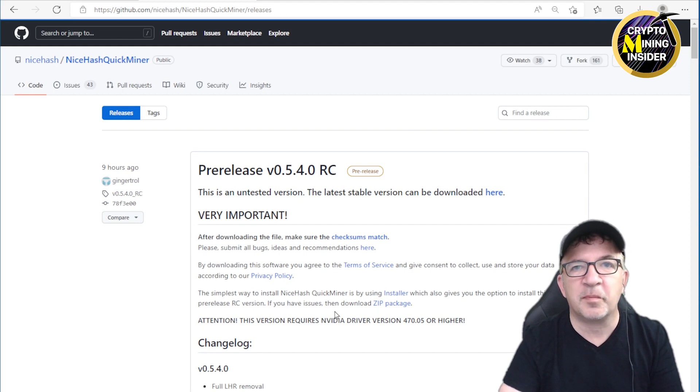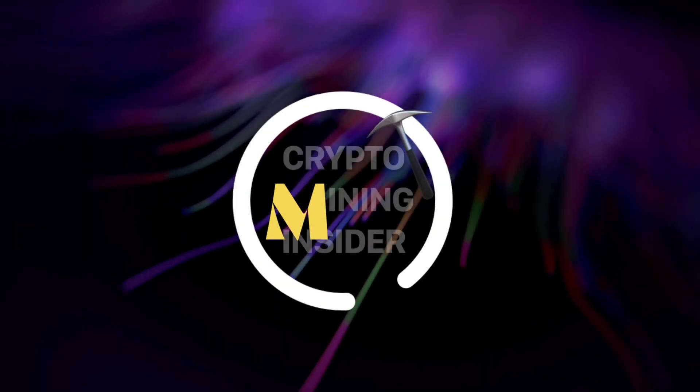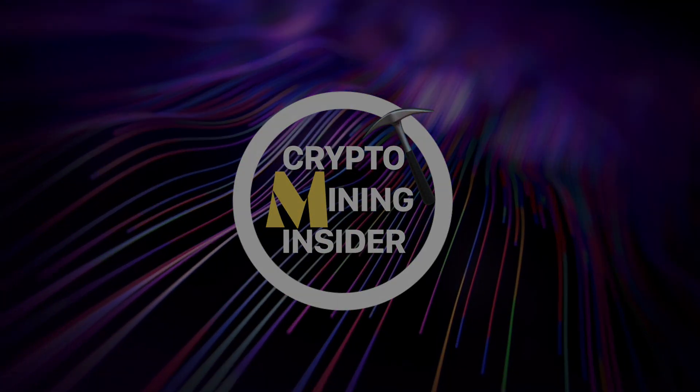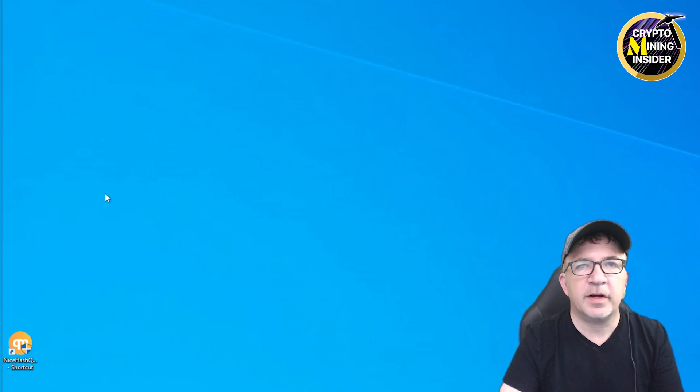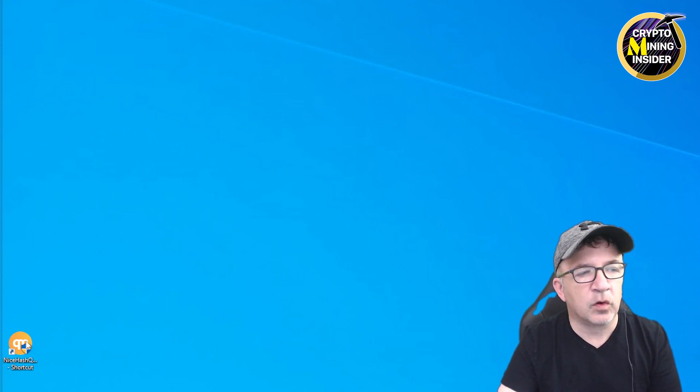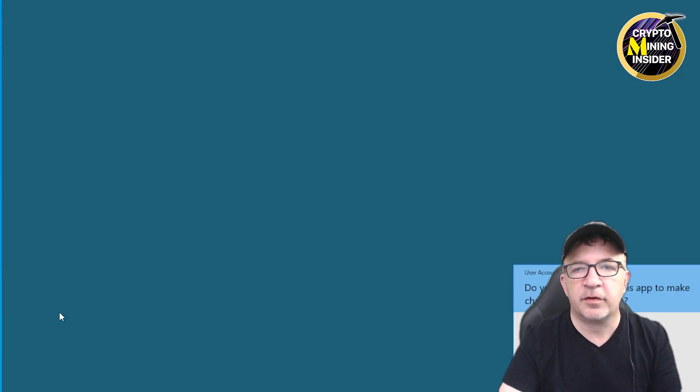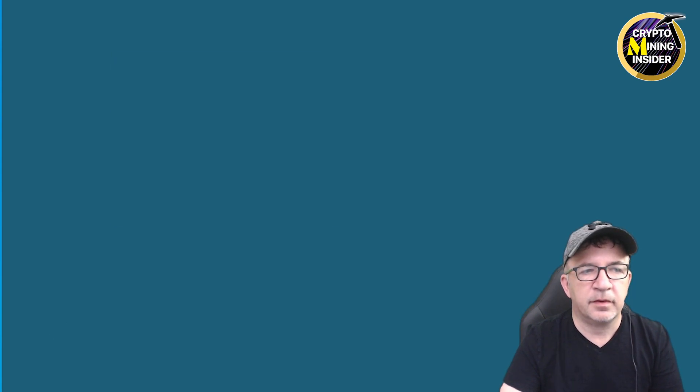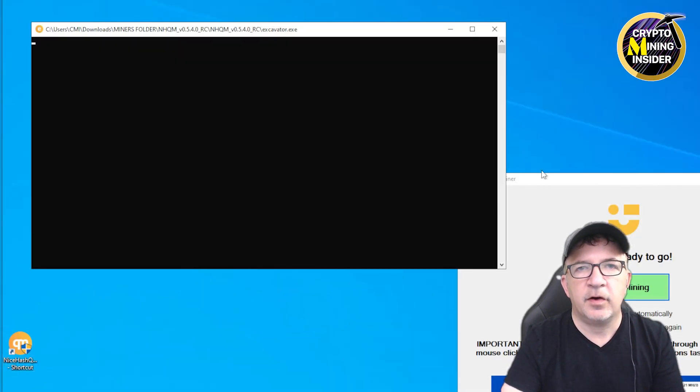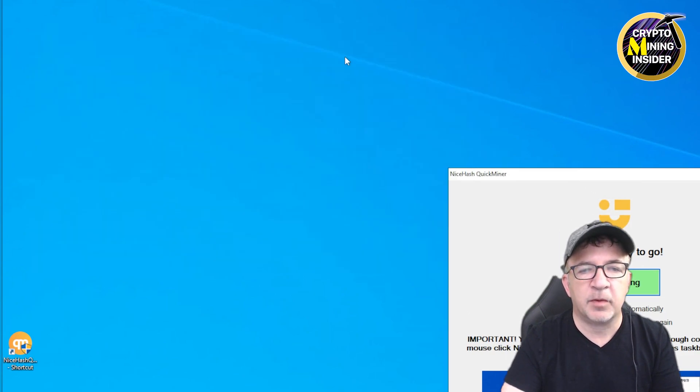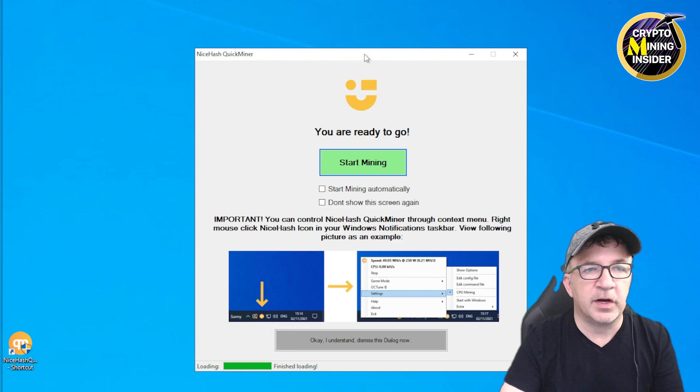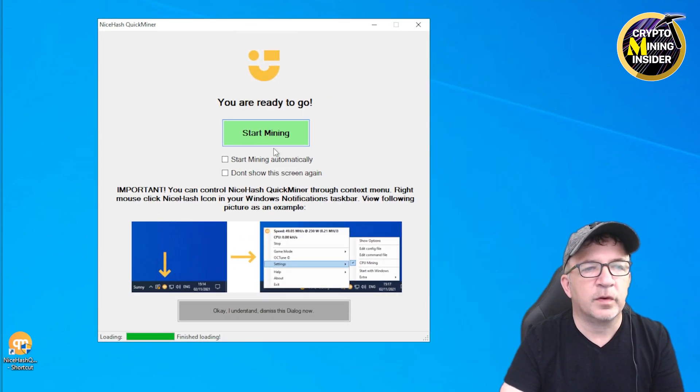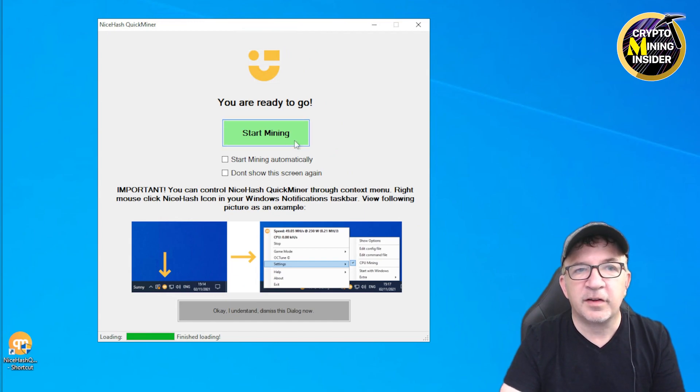Switching over to my LHR rig, I've already downloaded and installed the new version of the NiceHash QuickMiner. Let's start this up. I already had set up my wallet account just prior to doing this off camera. But wow, I see a new screen: You are ready to go, Start Mining. This is really exciting. Are we ready to do it?